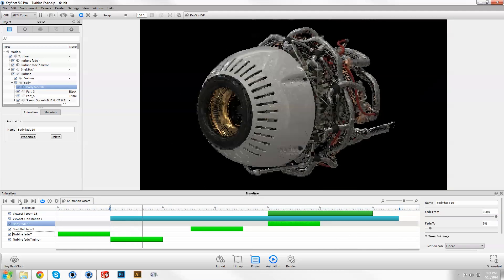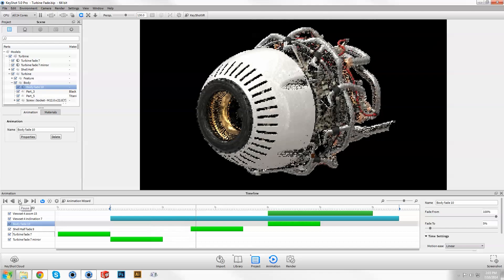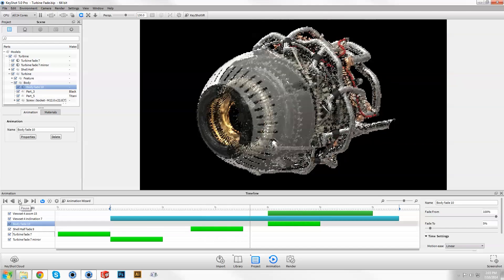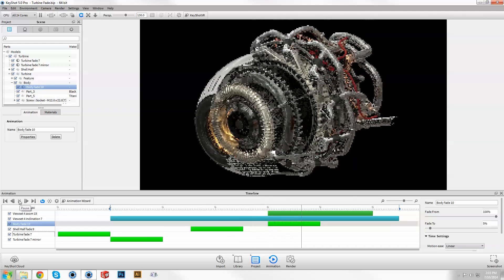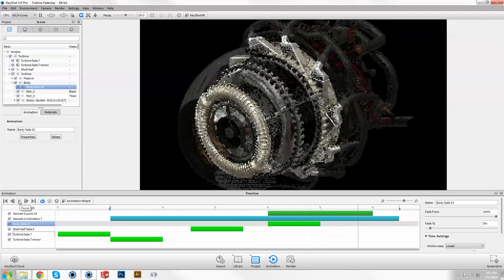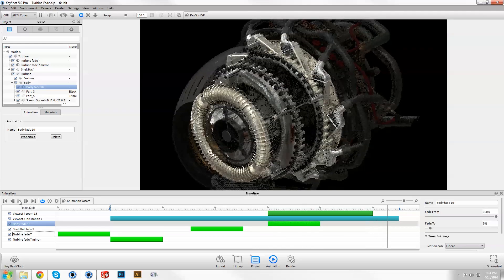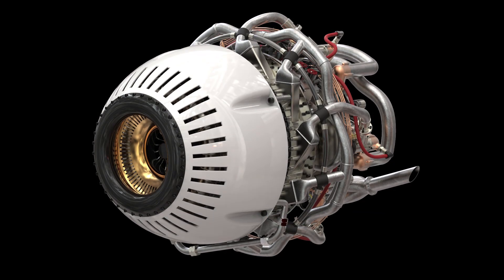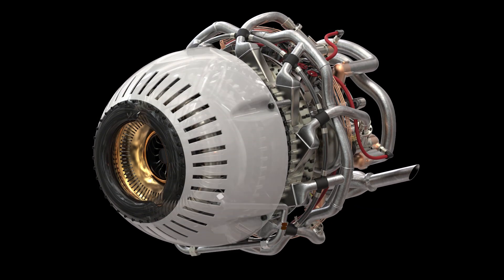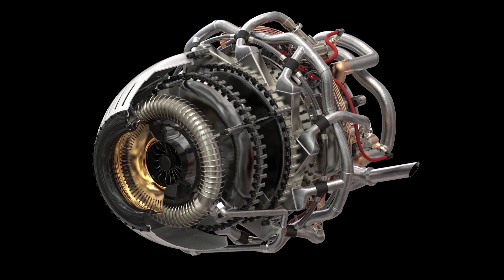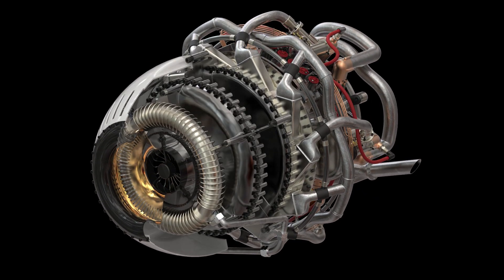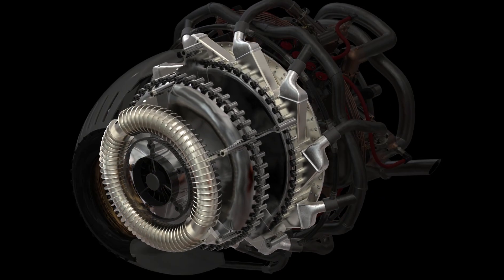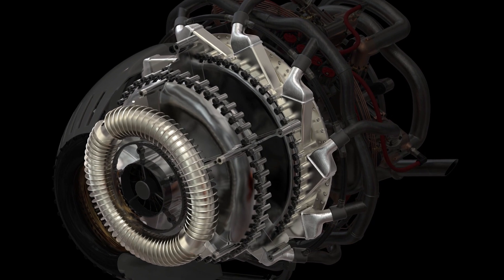In KeyShot 5, powerful features like fade animation enhance your rendering workflow and expand the possibilities of what you can create. Download and explore a free trial now at keyshot.com slash try.